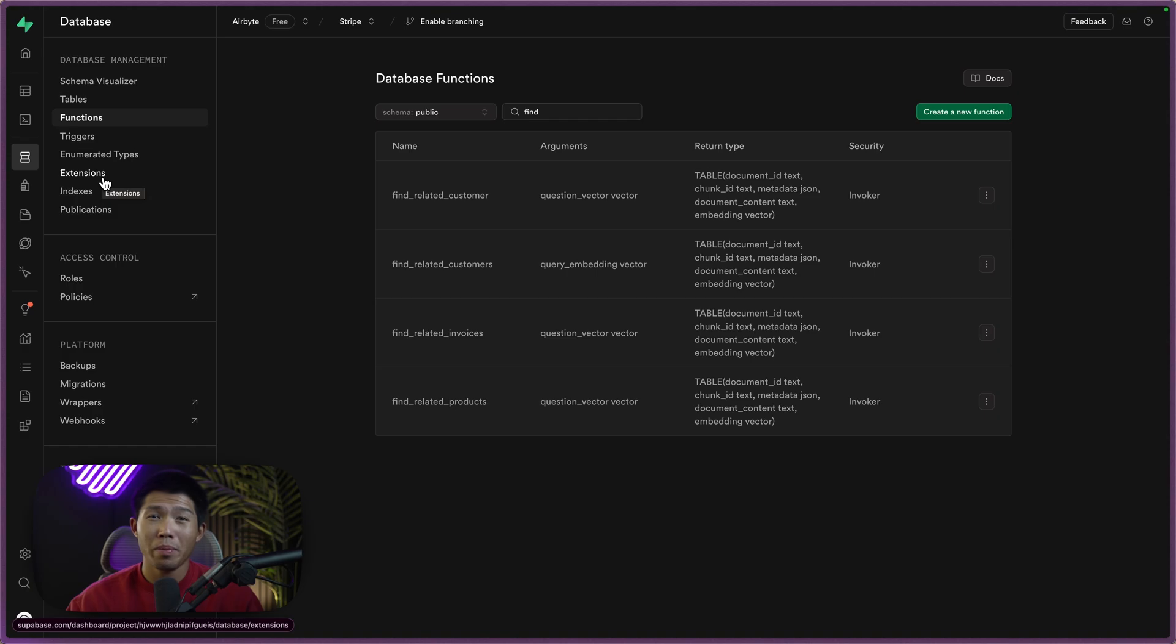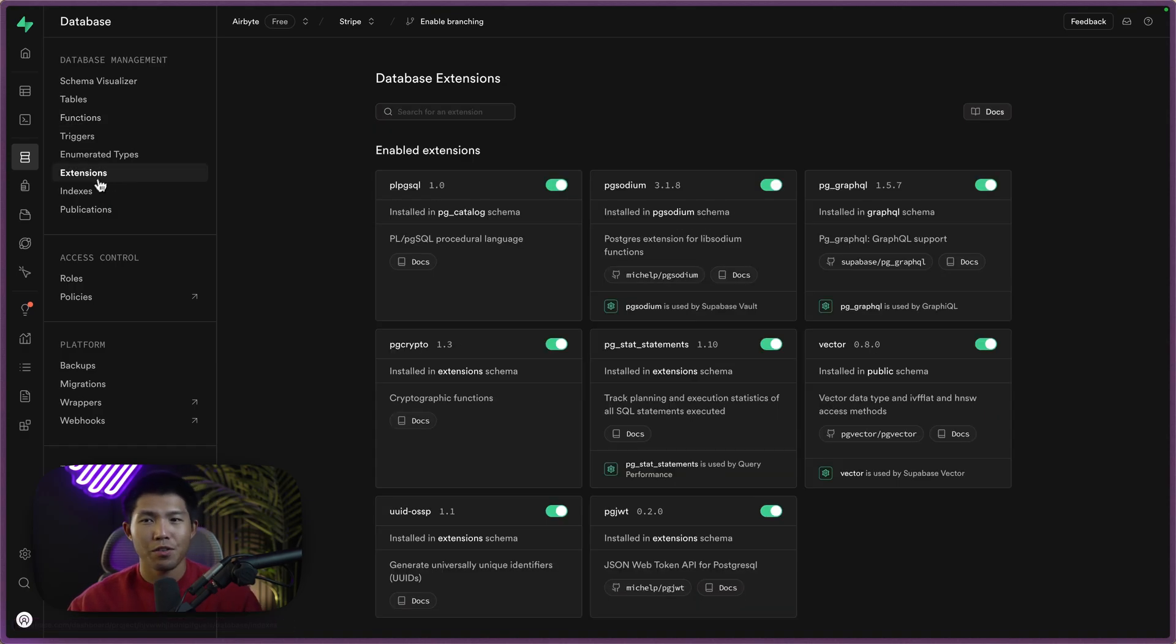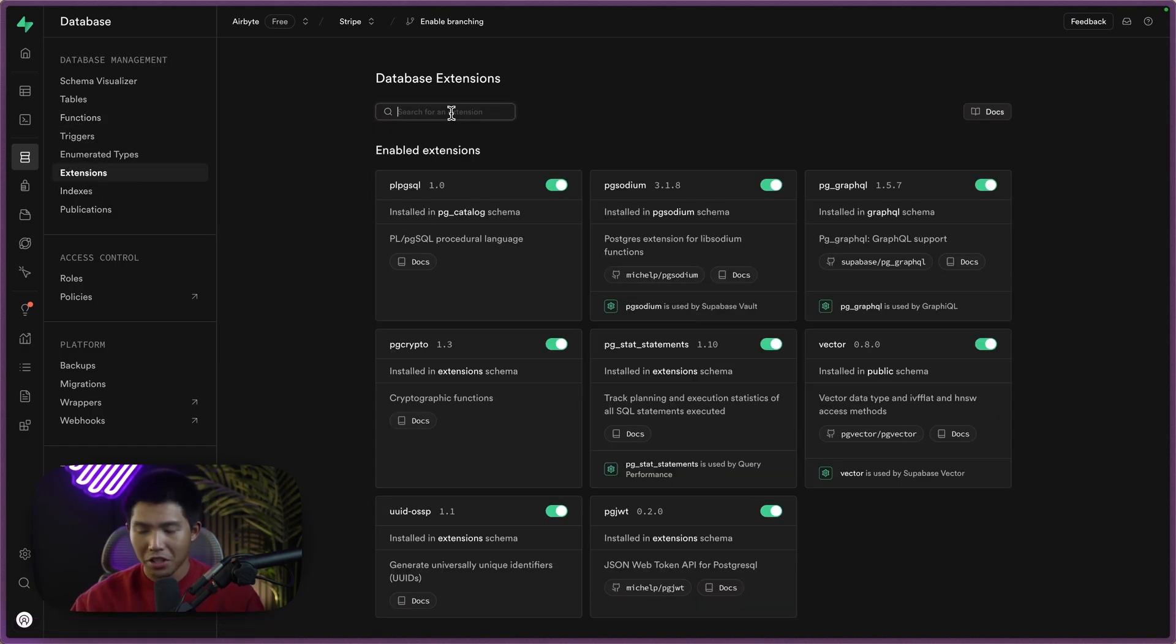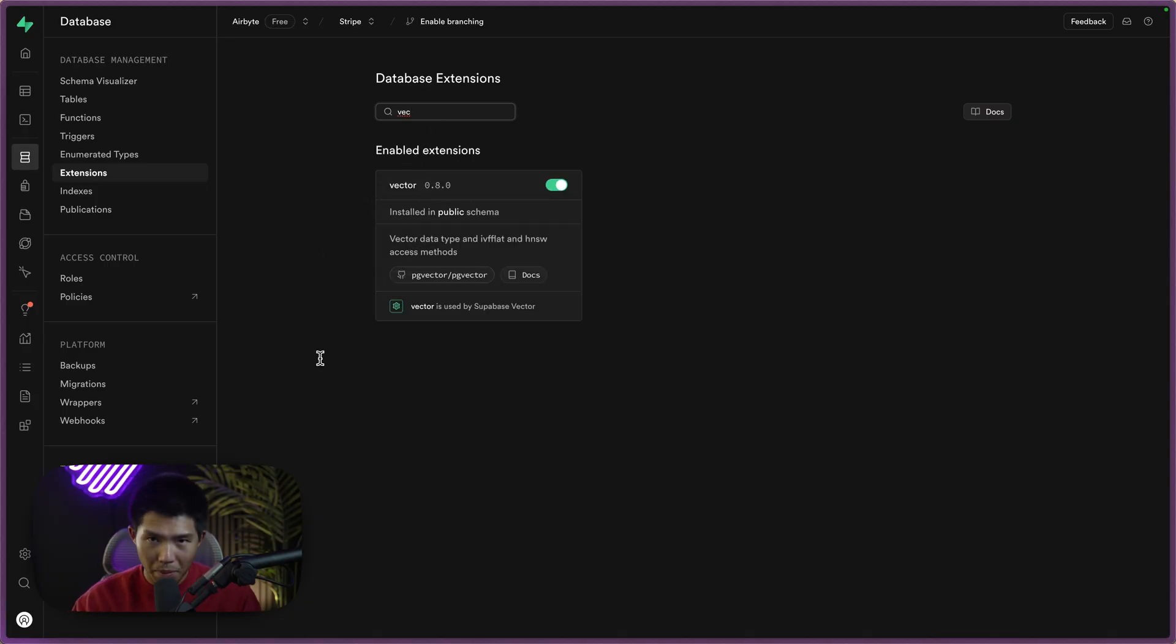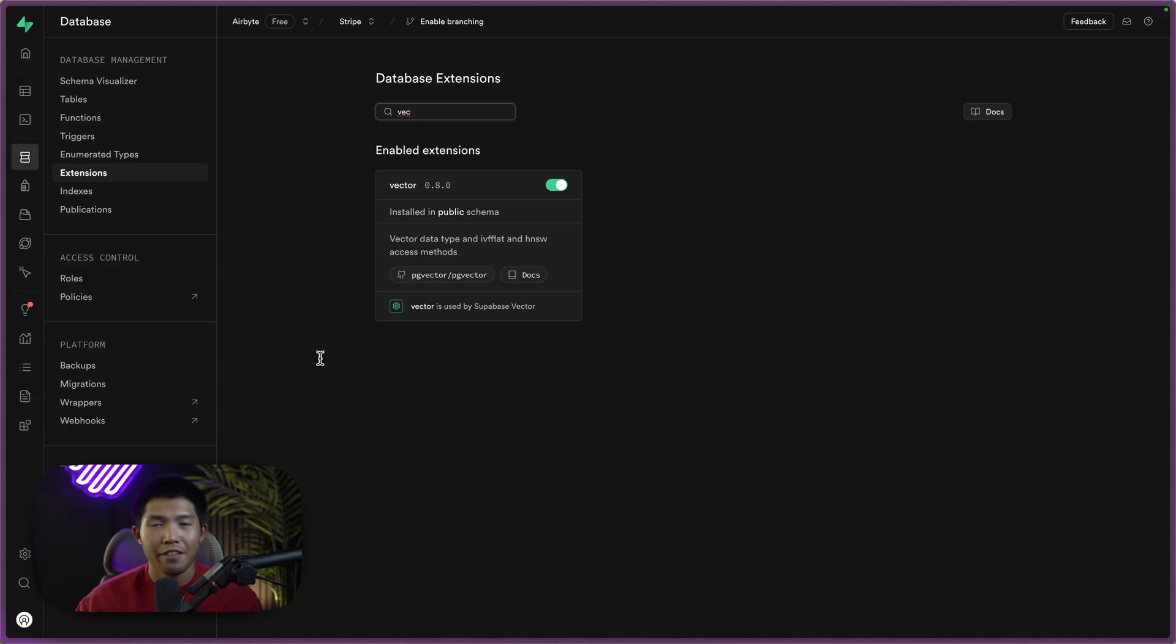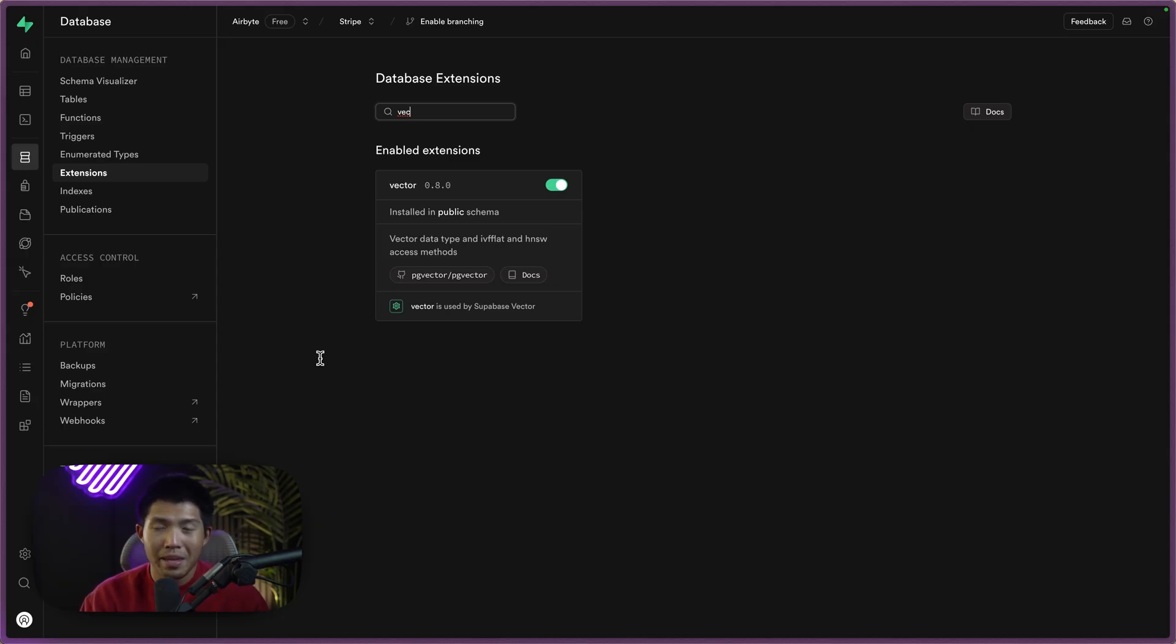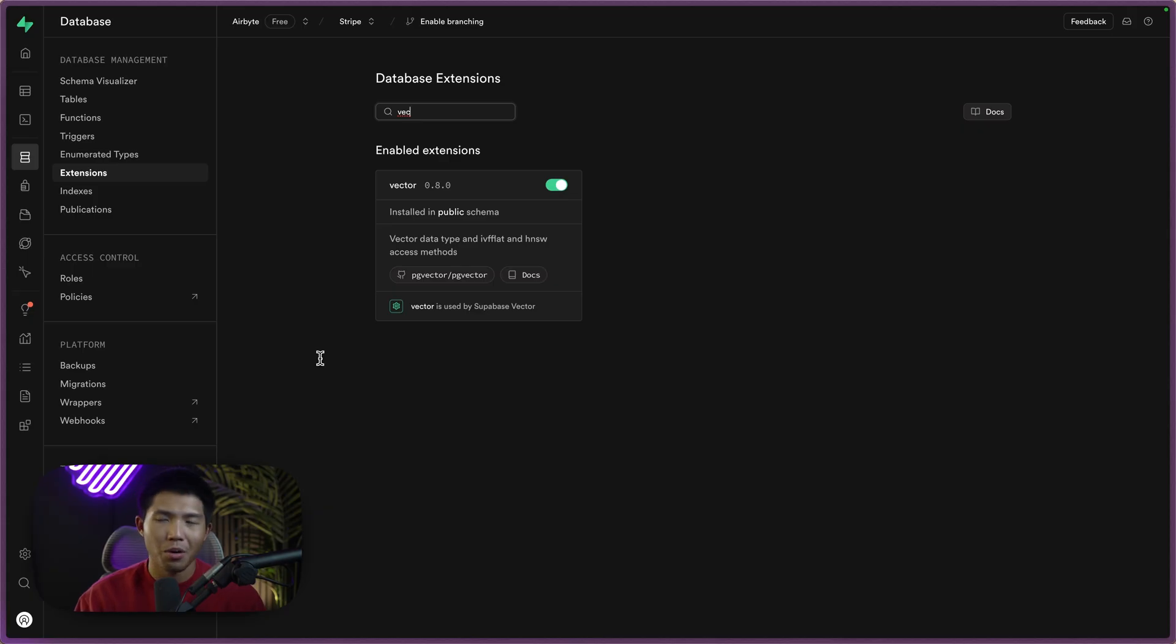One key thing to know before you start writing data from Airbyte is if you go to this extension side, you want to make sure that you have the vector extension enabled in Supabase. If not, you're not going to be able to support any vector data types, which is what the embeddings are going to come in as from the Airbyte side and realistically from anywhere.